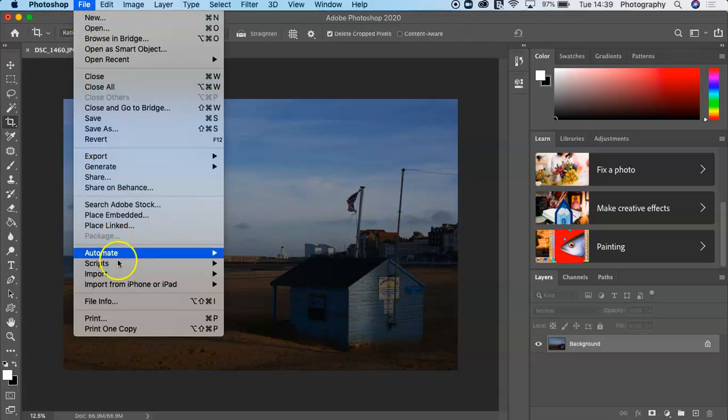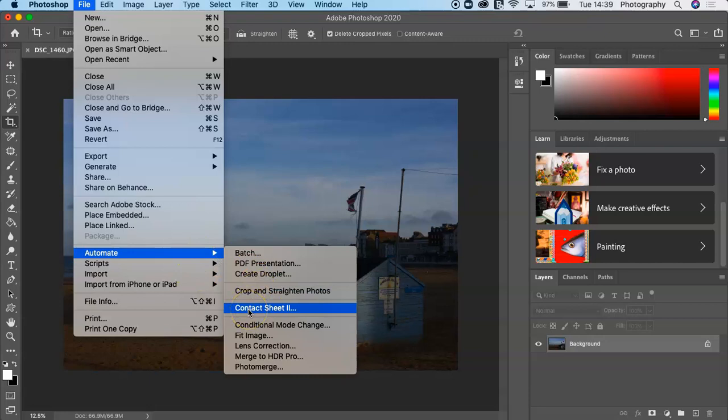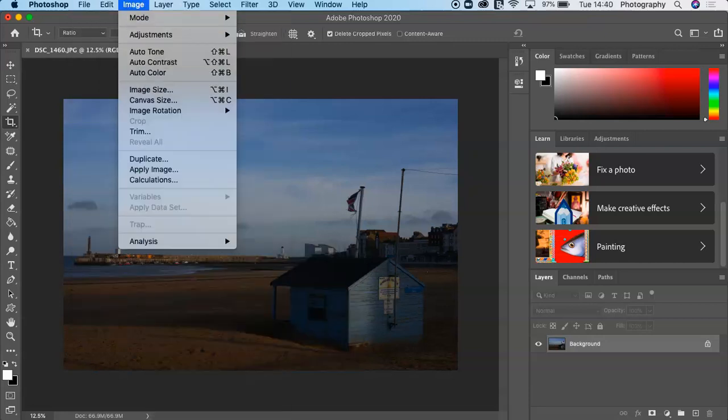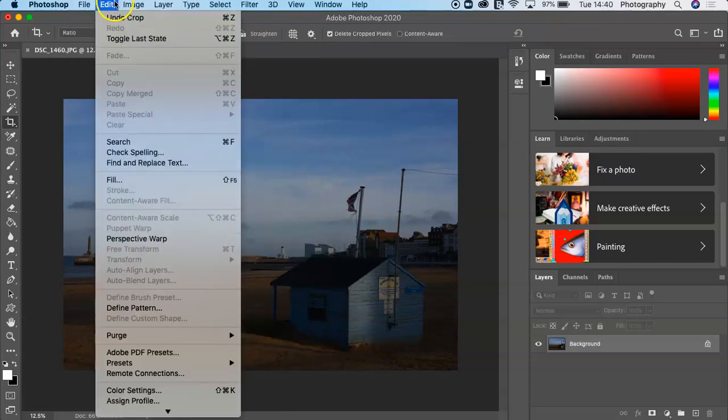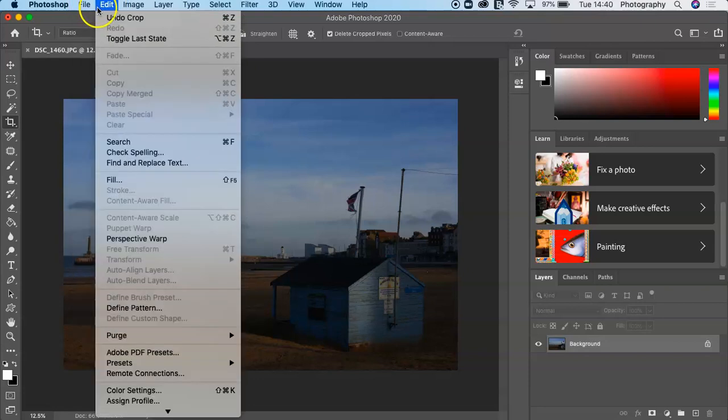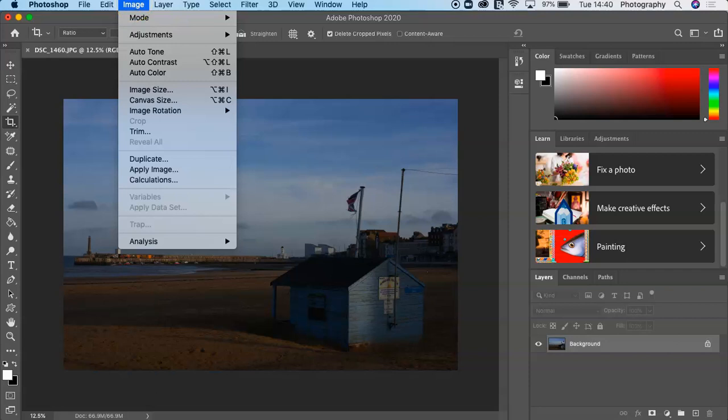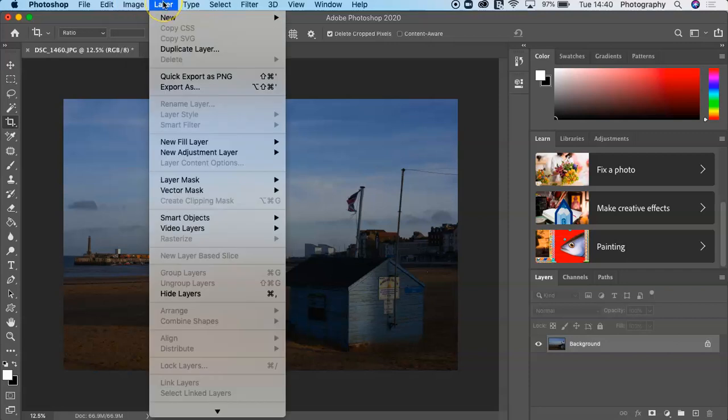Some of you are probably already used to using the Automate Contact Sheets. This is where you can make your contact sheets. I've got a separate video for that. Generally, when you're flicking through, you've got your Edit. Image is the key drop-down menu that I use an awful lot.